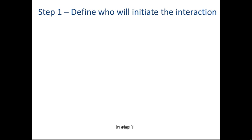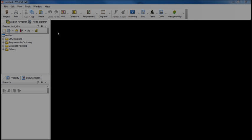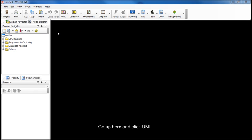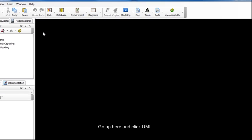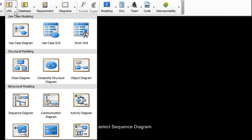In step 1, we define who will kick-start the interaction. We're now in Visual Paradigm for UML, Modeler Edition, and we're going to begin by creating a new sequence diagram. Go up here and click UML. Under Behavioral Modeling, select Sequence Diagram.